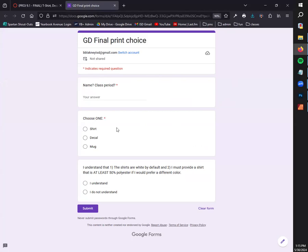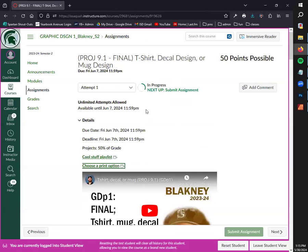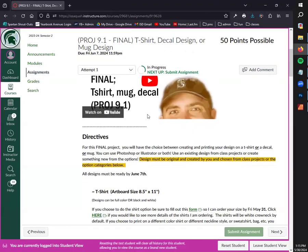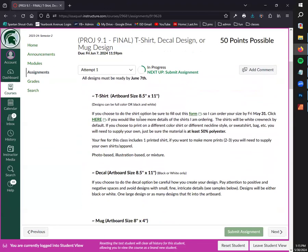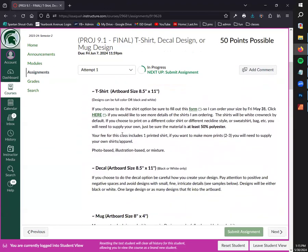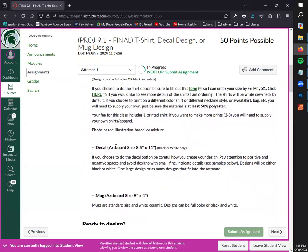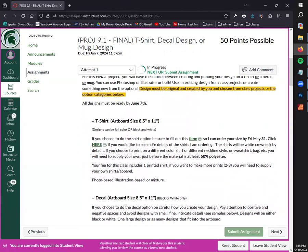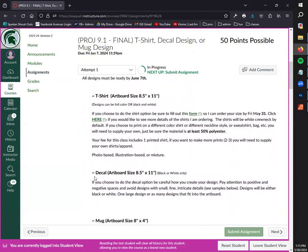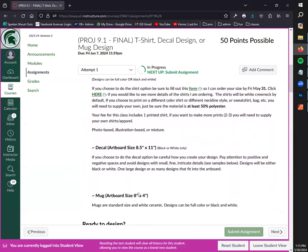The t-shirts and the mugs can be in full color, but the decals are only in black and white, so if that influences your decision, keep that in mind. Decals are only black and white, t-shirts are going to be in full color, mugs are going to be in full color.